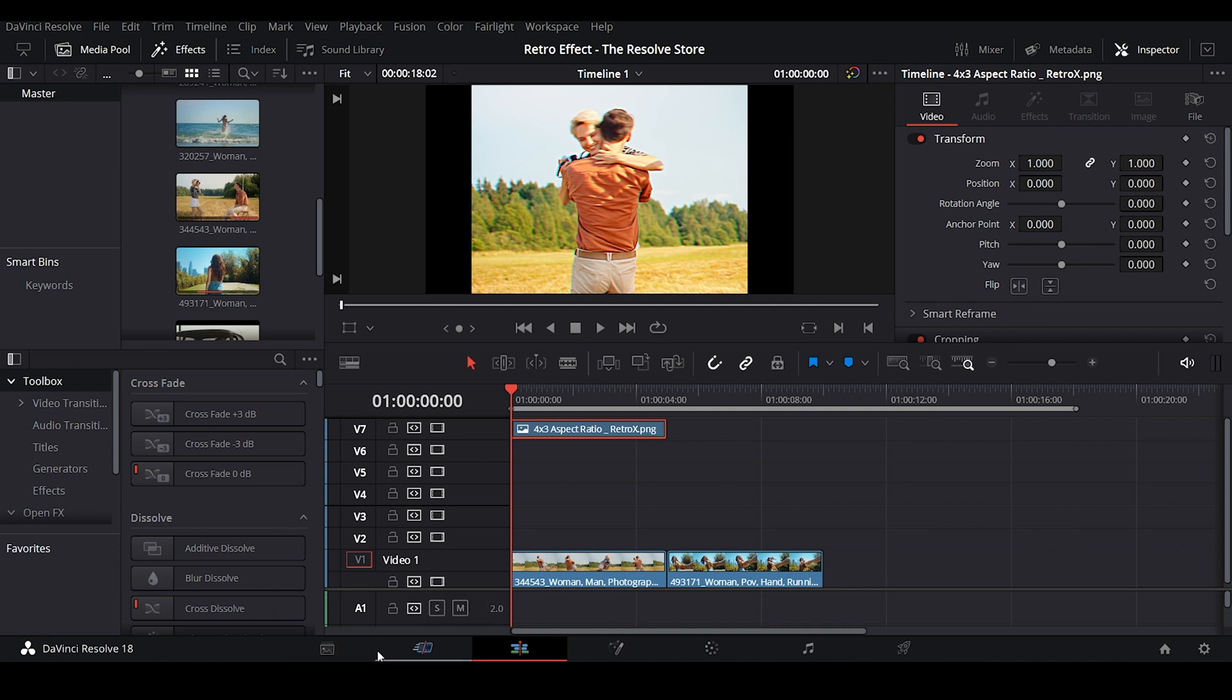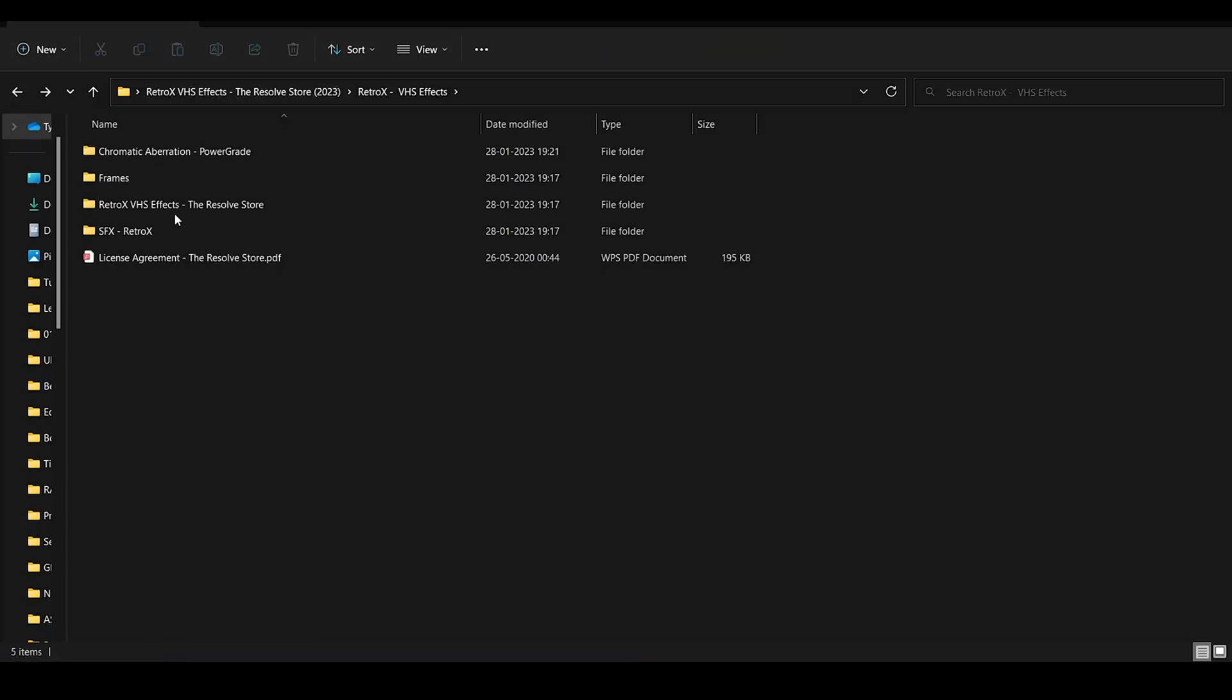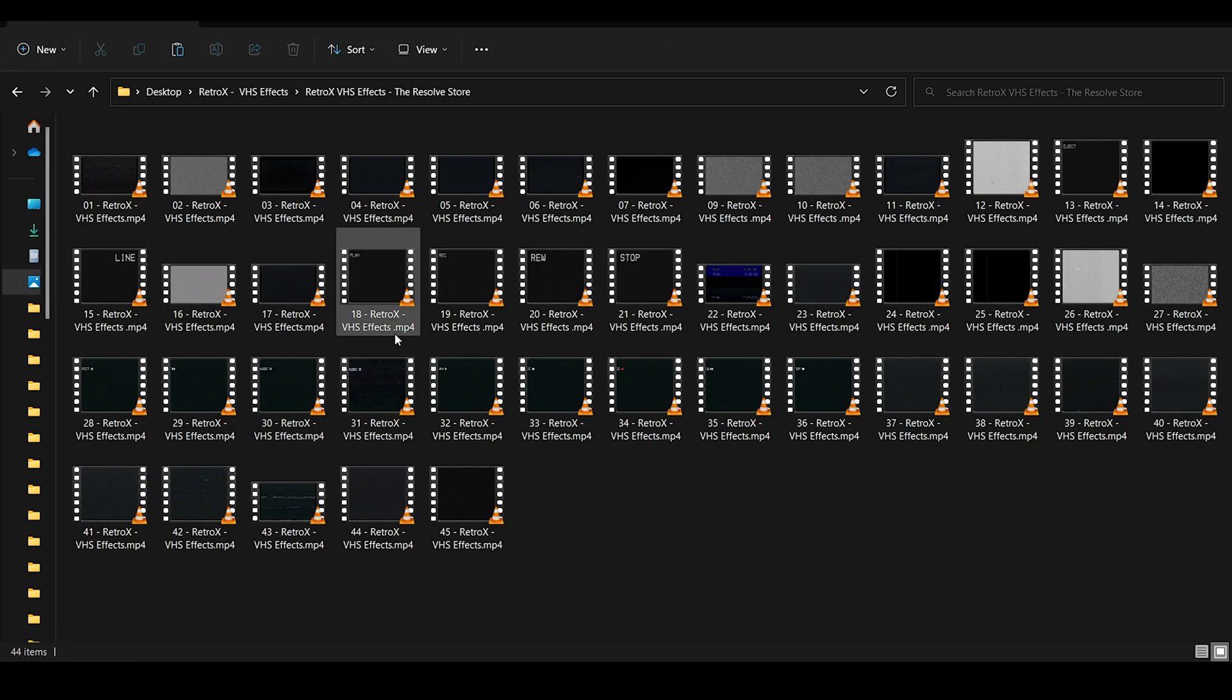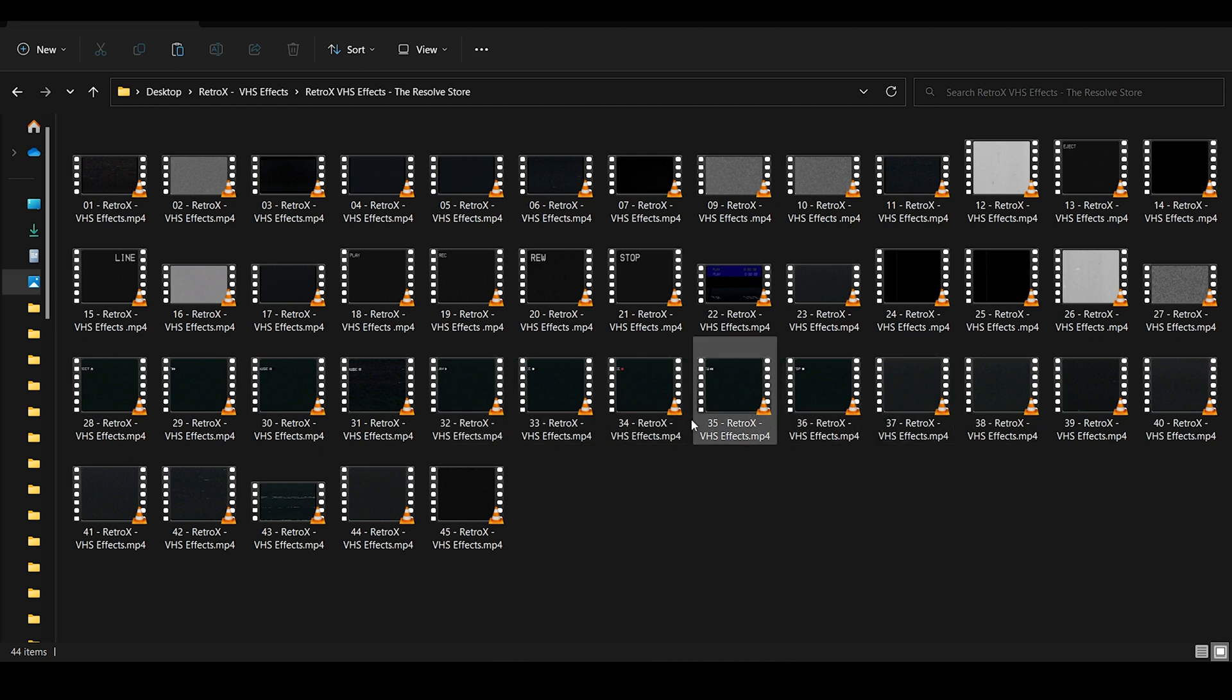The next step is to import other overlay elements. There are a variety of overlays that contribute to recreating a VHS effect. As these are modular elements, you can experiment with these elements to create different and unique versions of the VHS look.